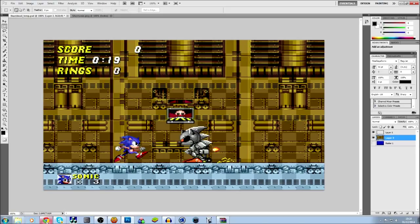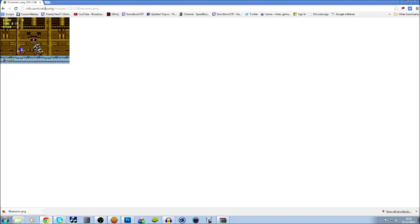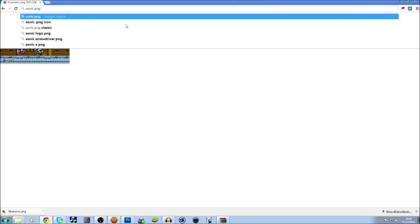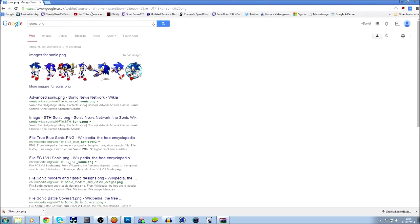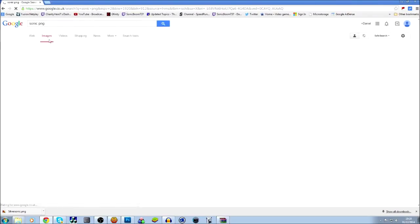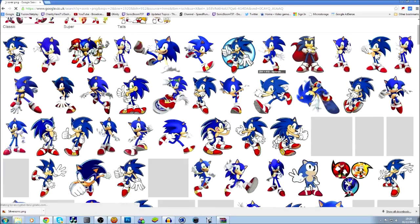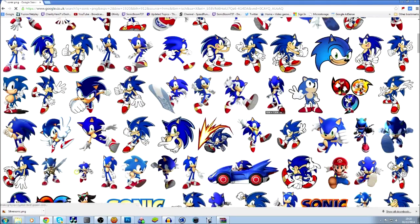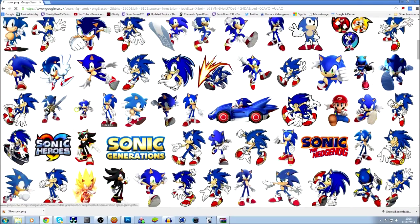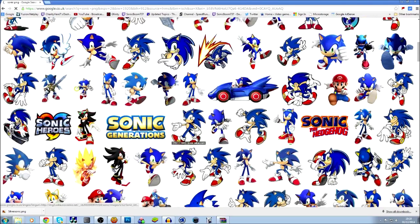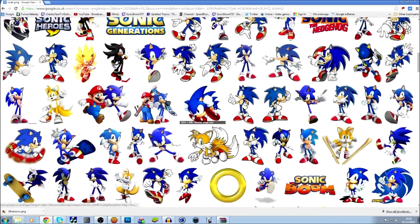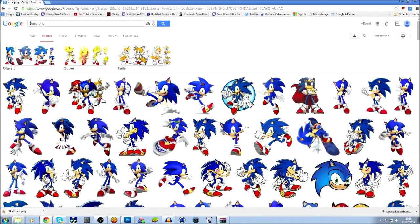Next I'm going to find a picture of Sonic. What you want to do is type in whatever you want Sonic to be doing - I'm just going to type in Sonic and put PNG on the end. That will generally get you an image with a transparent background. Let me try Classic Sonic because we're getting all sorts of Sonics here.